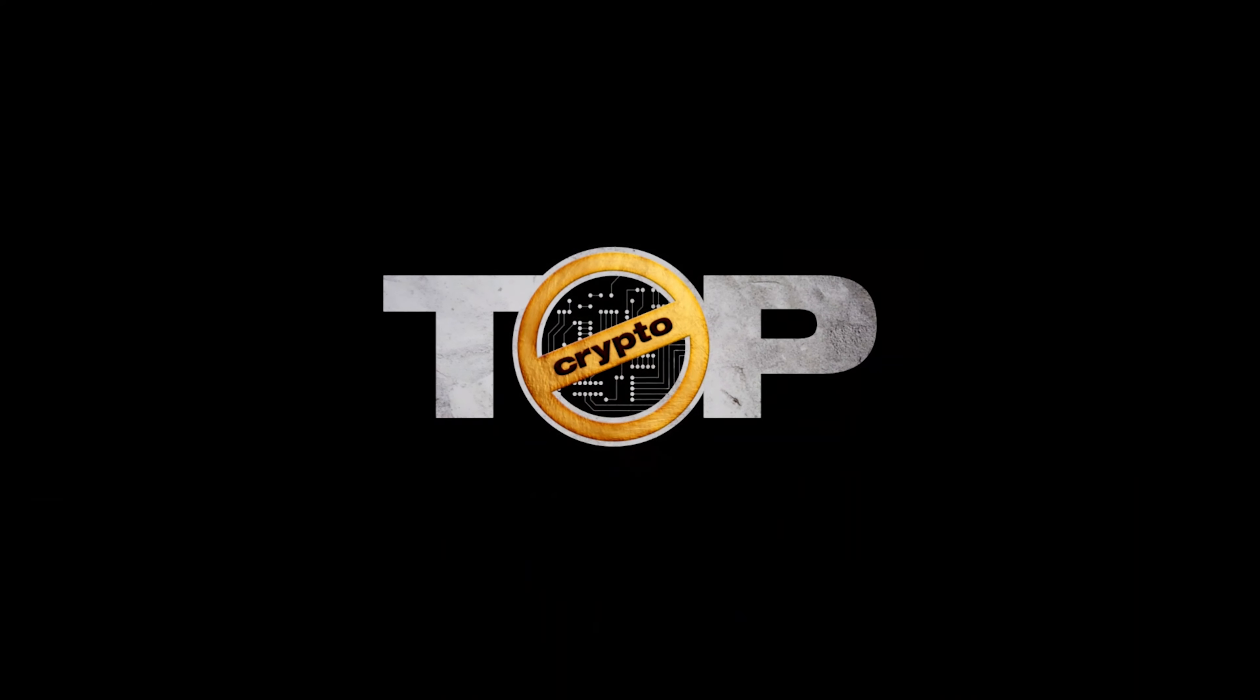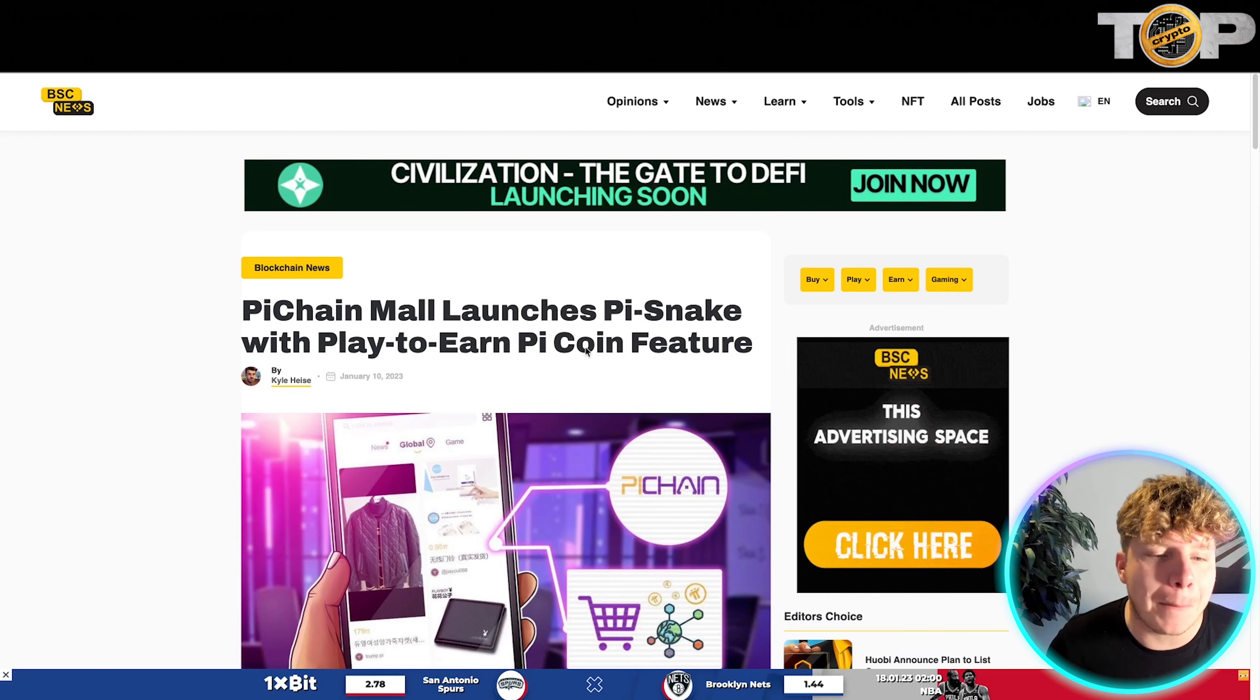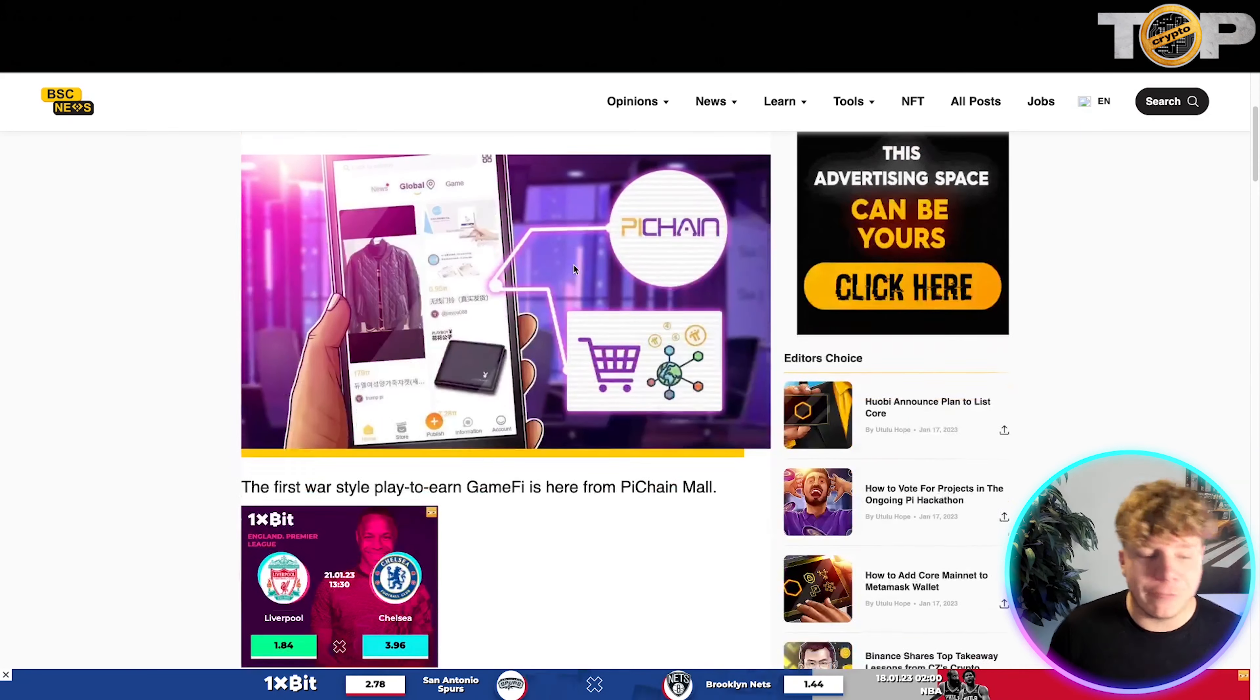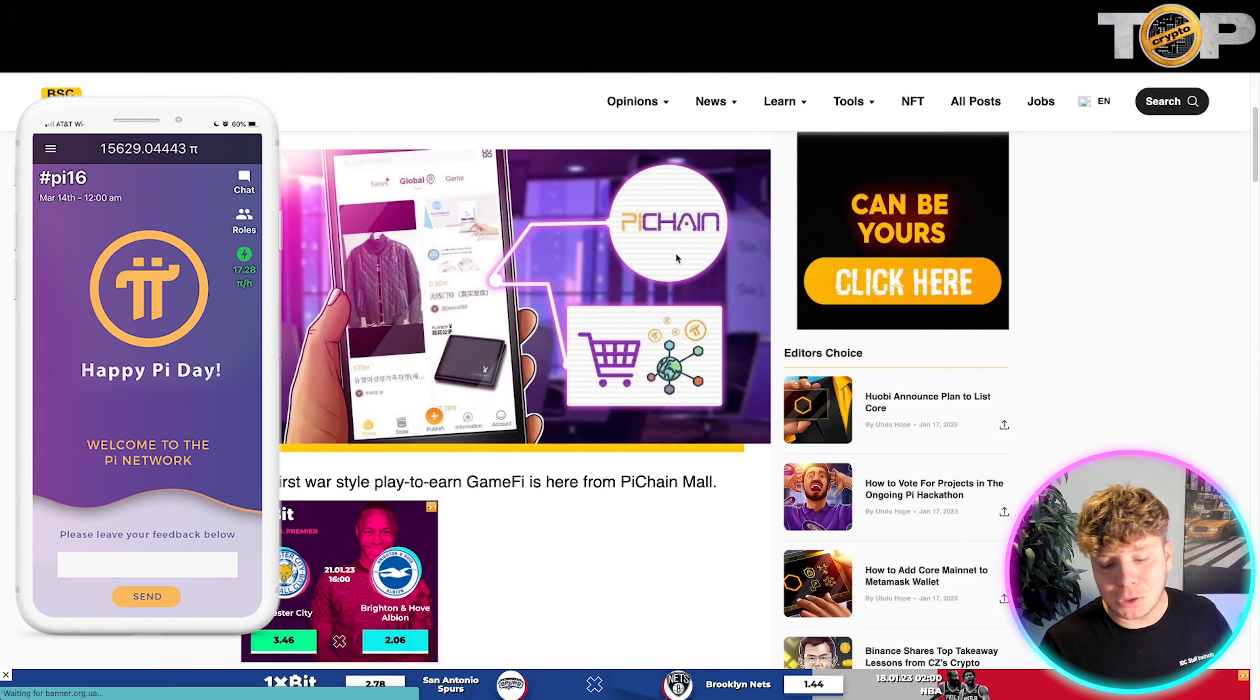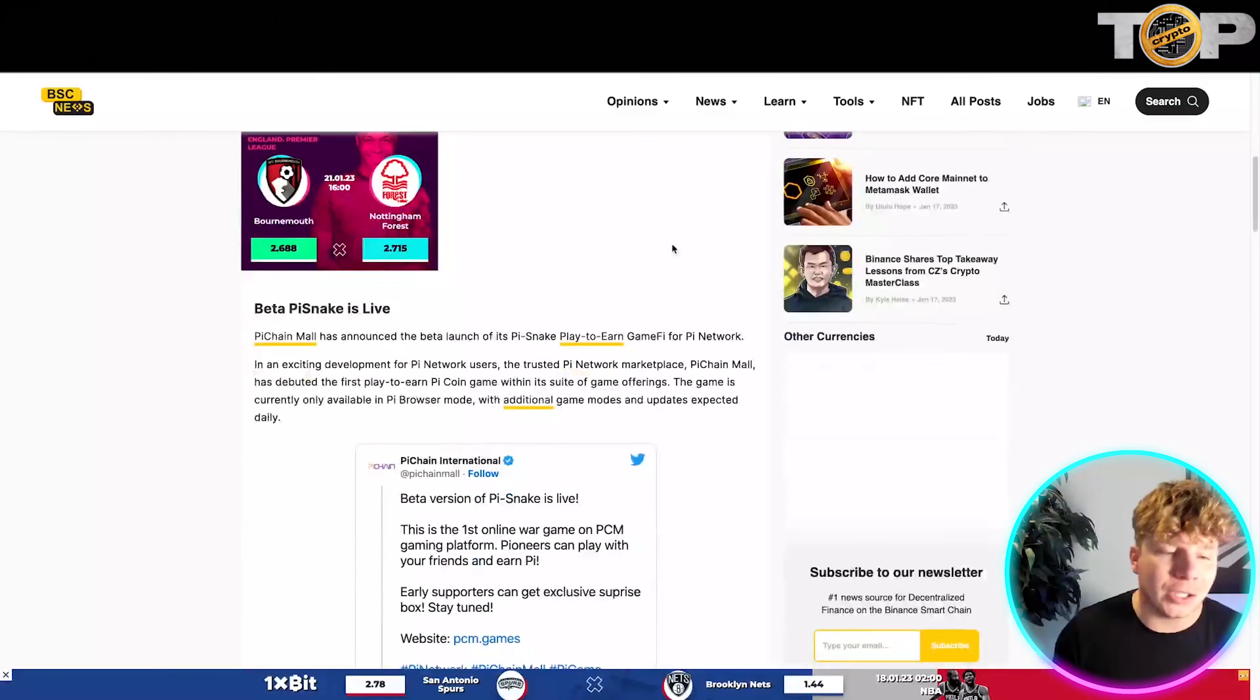Jump over to bsc.news and let's start talking about Pi. The Pi Chain Mall launches the Pi Snake with play-to-earn Pi coin features. It's a network, a mobile blockchain network mining project on a mission to give everyone access to the cryptocurrency revolution.